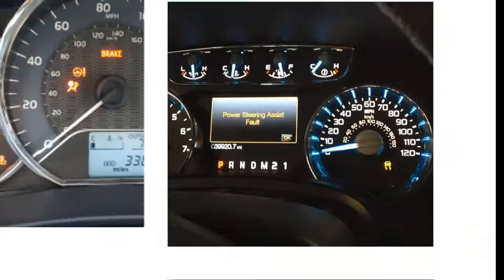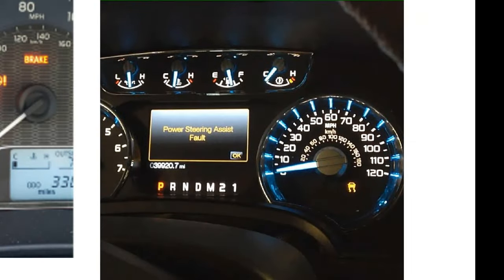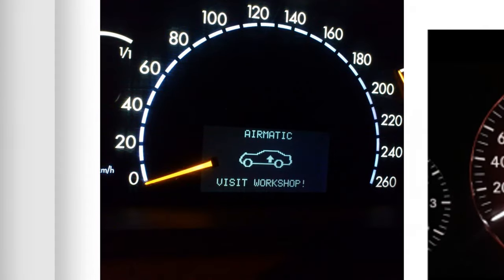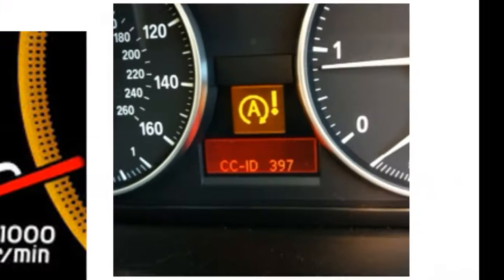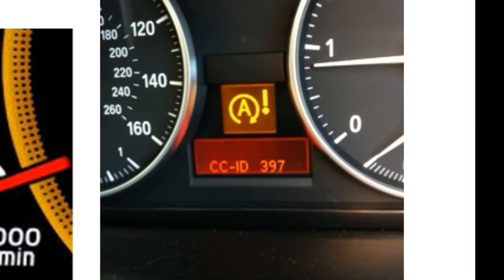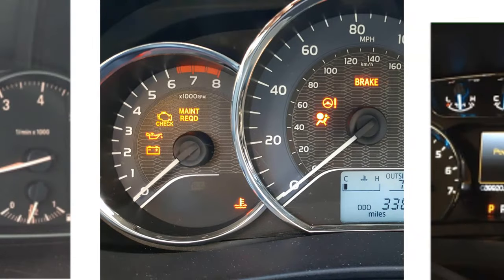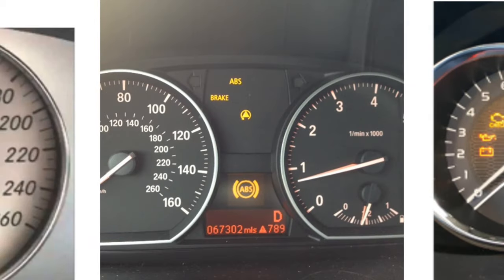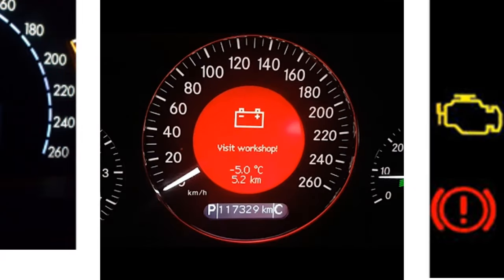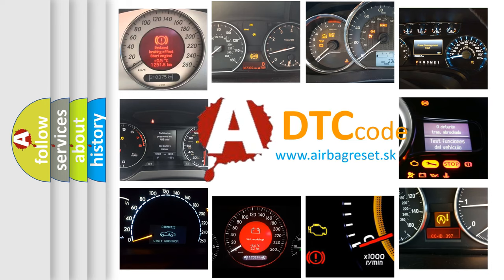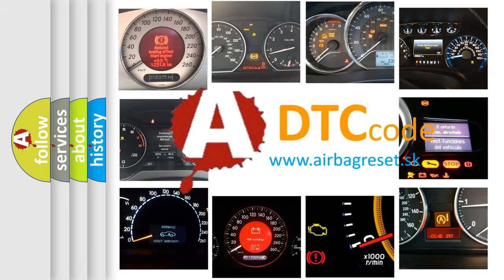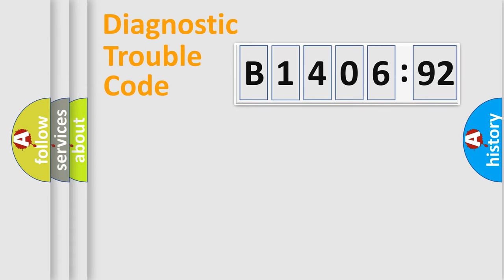Welcome to this video. Are you interested in why your vehicle diagnosis displays B1406-92? How is the error code interpreted by the vehicle? What does B1406-92 mean, or how to correct this fault? Today we will find answers to these questions together.